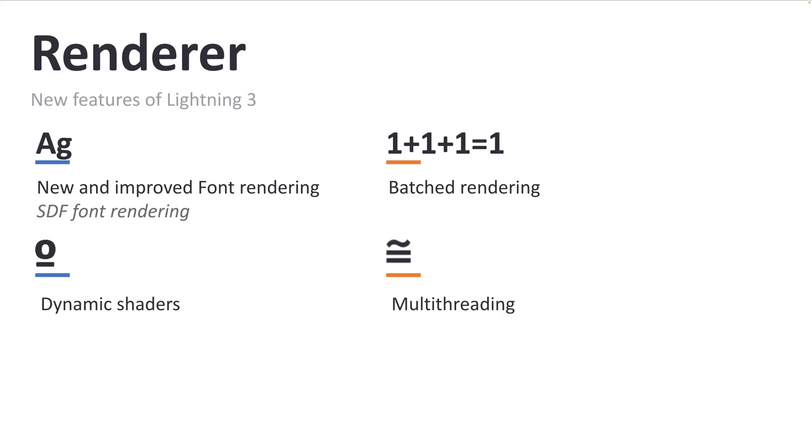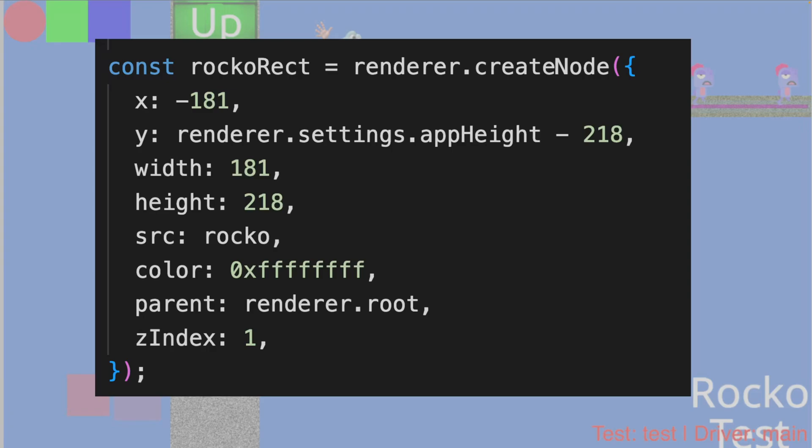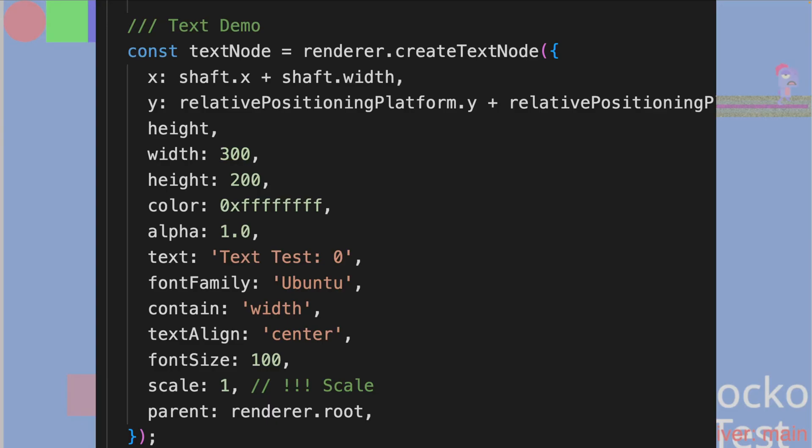So the fundamental difference between lightning two and lightning three is lightning three has a standalone renderer. So it's an NPM package that is responsible just for rendering. And you can actually download the renderer and it has some example pages, which has all this fun stuff happening. But the renderer takes objects that take these properties and it just draw stuff on the screen. And you have a very low level primitive API to draw nodes and to also create text on the screen.